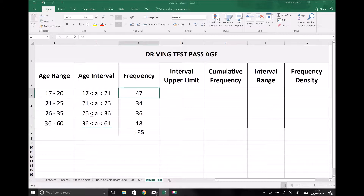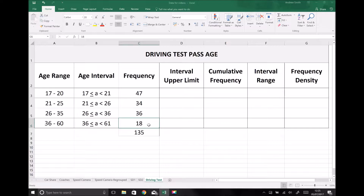We already have a column for our frequencies. There were 47 people in the survey who passed their driving test between the ages of 17 and 20, 34 people who passed between the ages of 21 and 25, 36 who passed between the ages of 26 and 35, and 18 who passed between the ages of 36 to 60 — giving us a total number of people surveyed of 135.